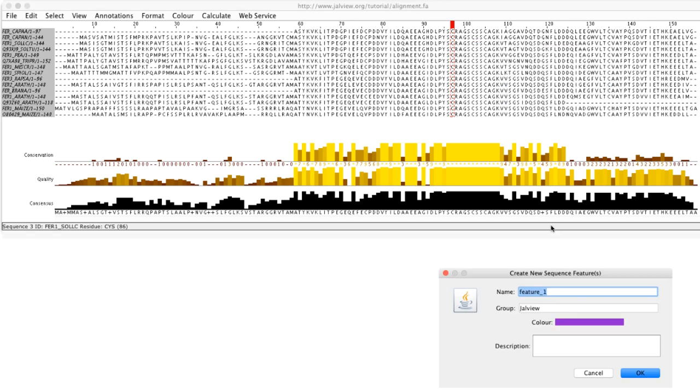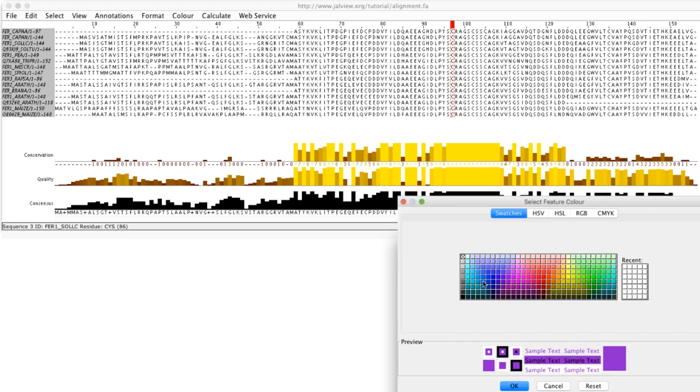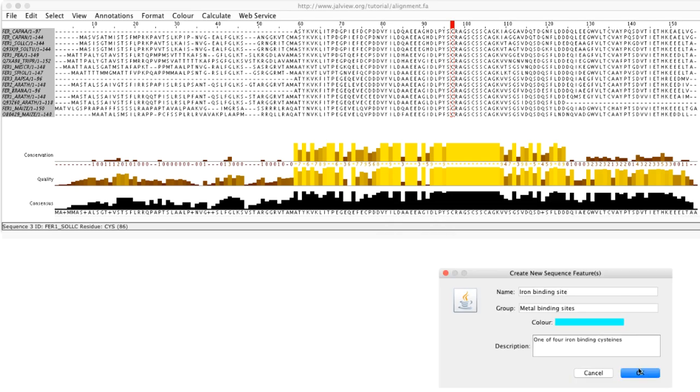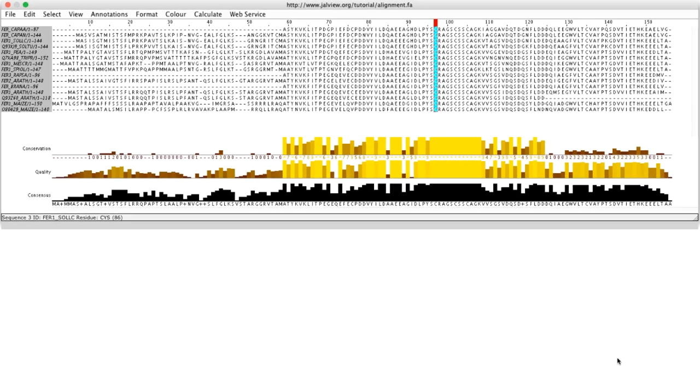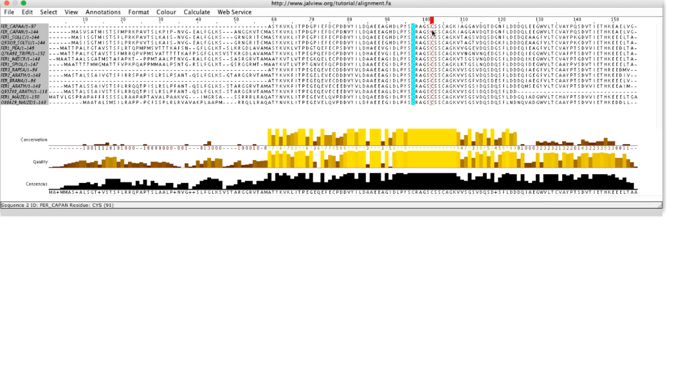I select selection and create sequence features. A dialog box will appear. I enter a suitable sequence feature name, add text, click on the feature color box to change the color and click OK. The features appear on the sequences at this cysteine residue.